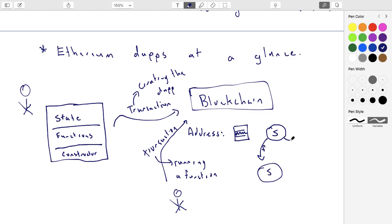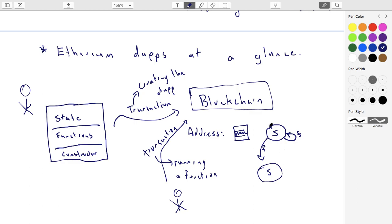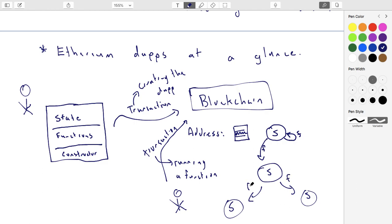So what you really have is you kind of have this, you can think of kind of like a state transition diagram, where you have this contract, and there's a bunch of functions that can be run, and all of them will update the state. Okay, and what the blockchain is doing for you is it's validating that if this was the state that we started at, if this is the exact function that's being run on this state, then this is the output of that.